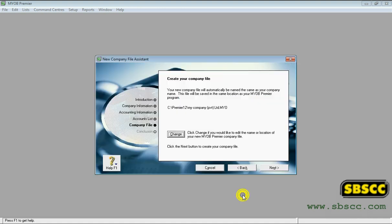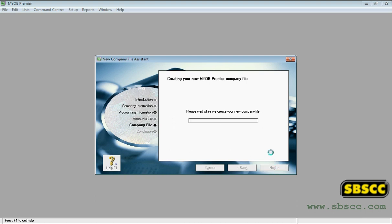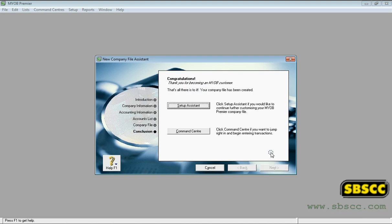The conclusion page appears. Click Next. Your company file is created and the conclusion page appears. Click 'Command Center' to display the command center window.